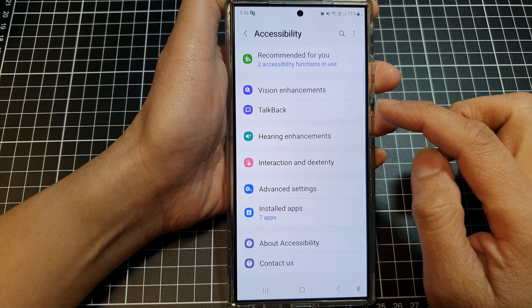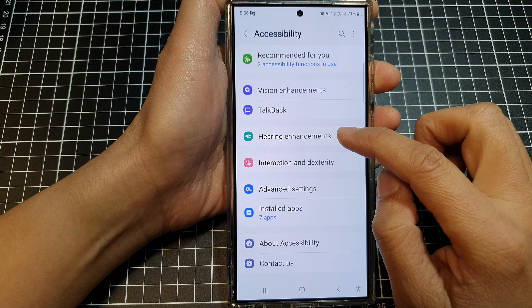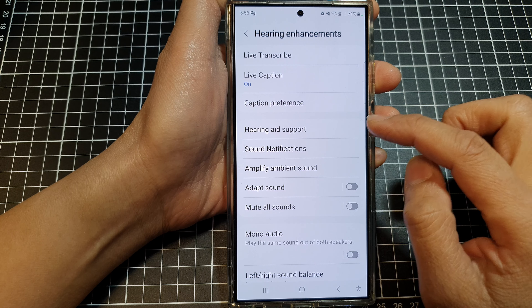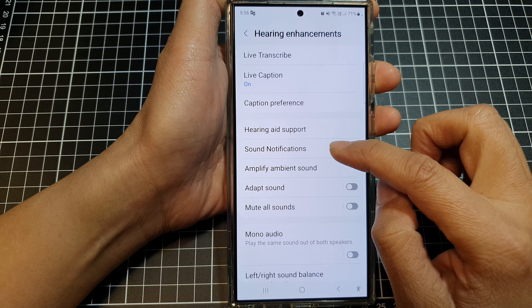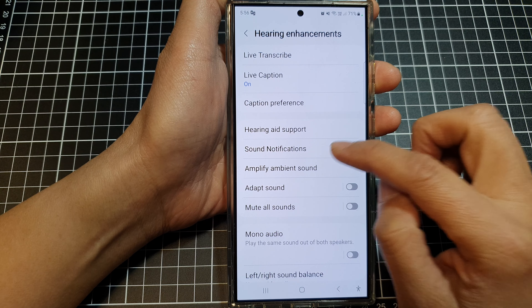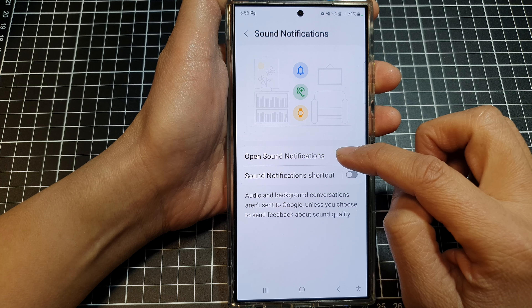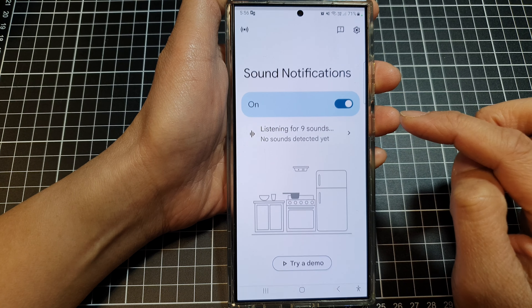Then in here, tap on hearing enhancements. Next, tap on sound notifications and then tap on open sound notifications.